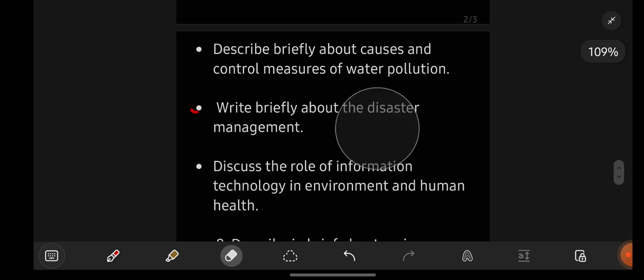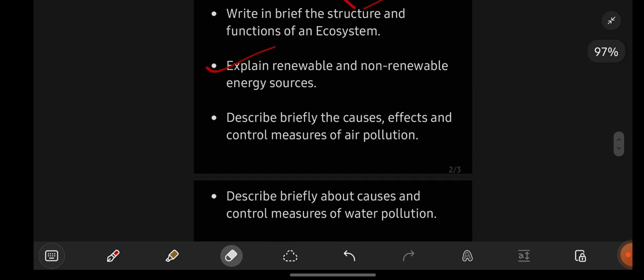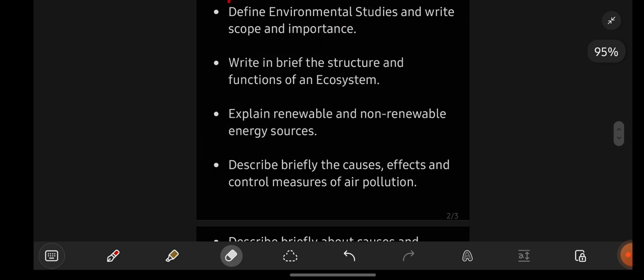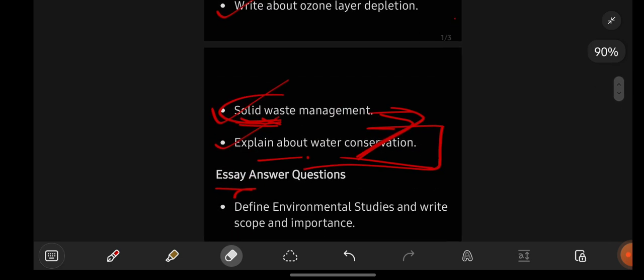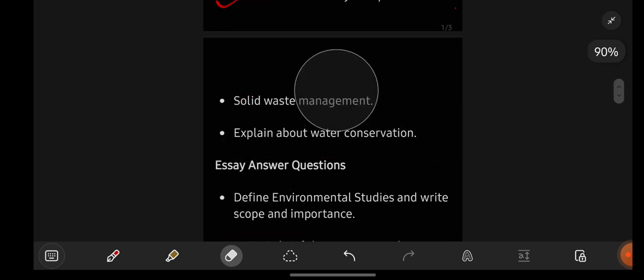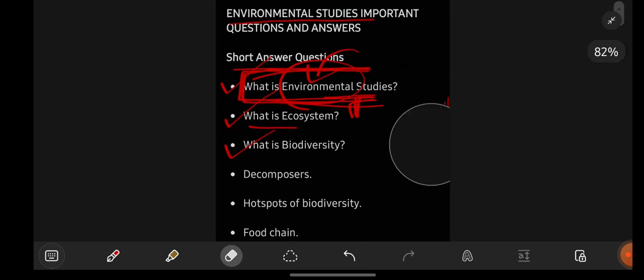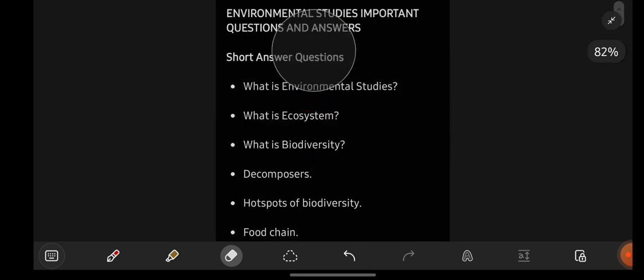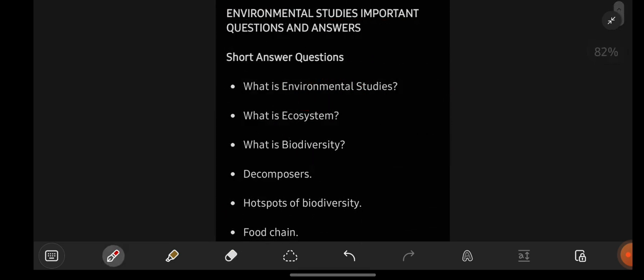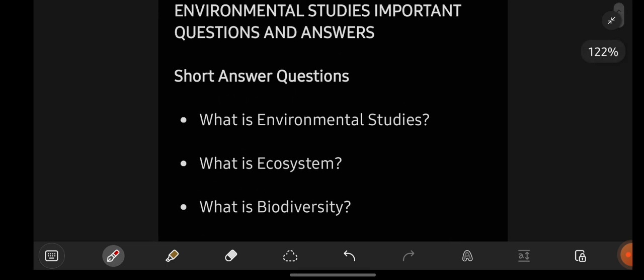That was about the most important short as well as long question answers of Environmental Studies, which is nothing but EVS. If you are having any further doubts, let me know. For notes, you can directly text me on my Instagram — the link is provided in the video description. See you all in the next video. Bye-bye.